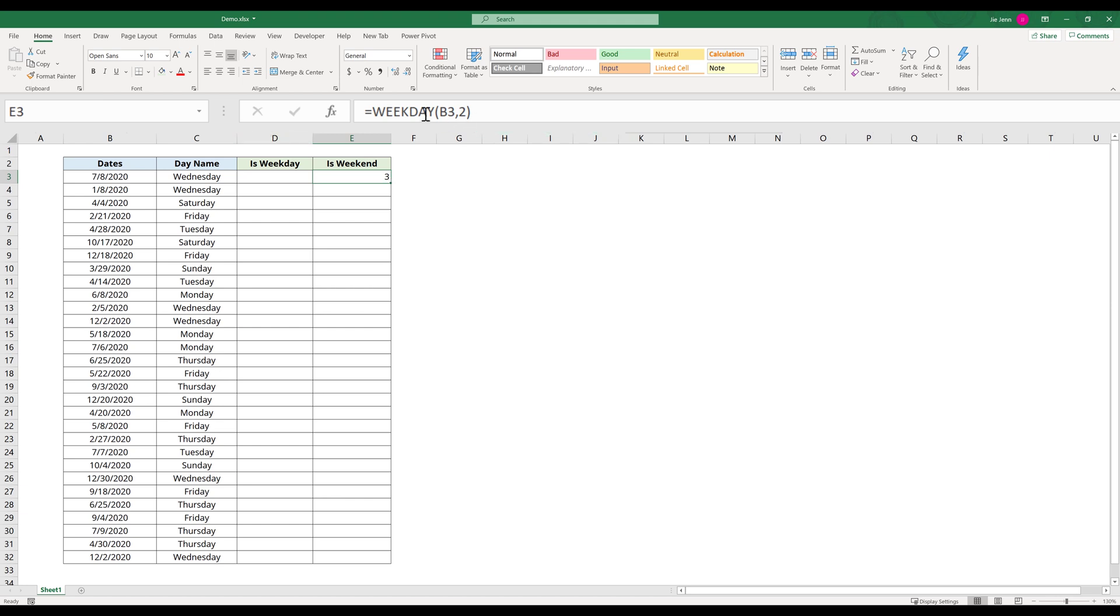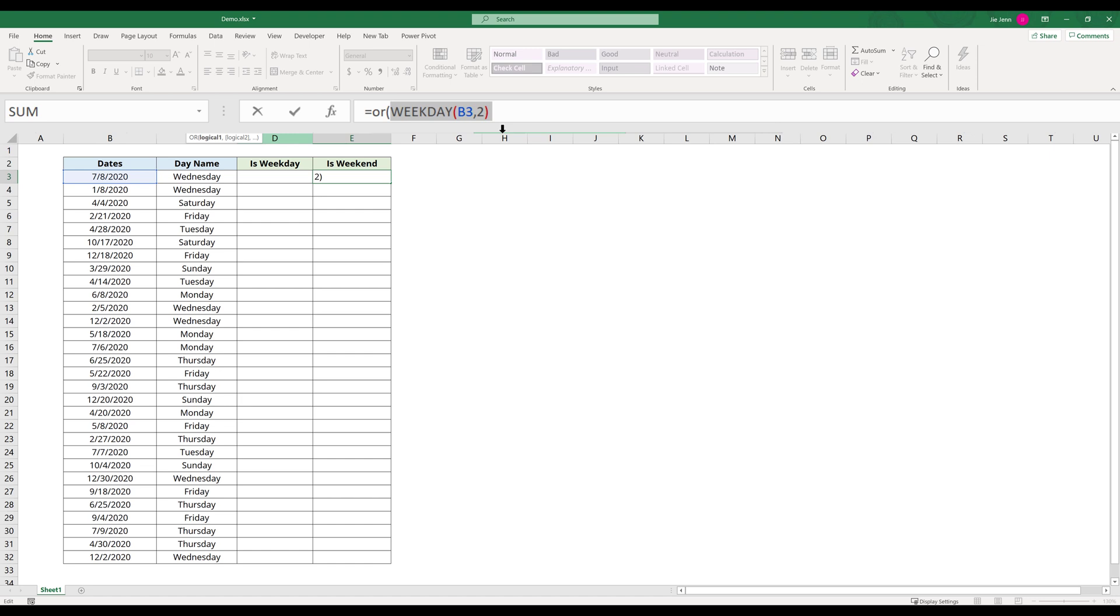Now what I can do is insert the OR function to add a couple conditions. So here I'm going to insert two logical tests. I'm going to say that if this formula returns six, so it equals six.